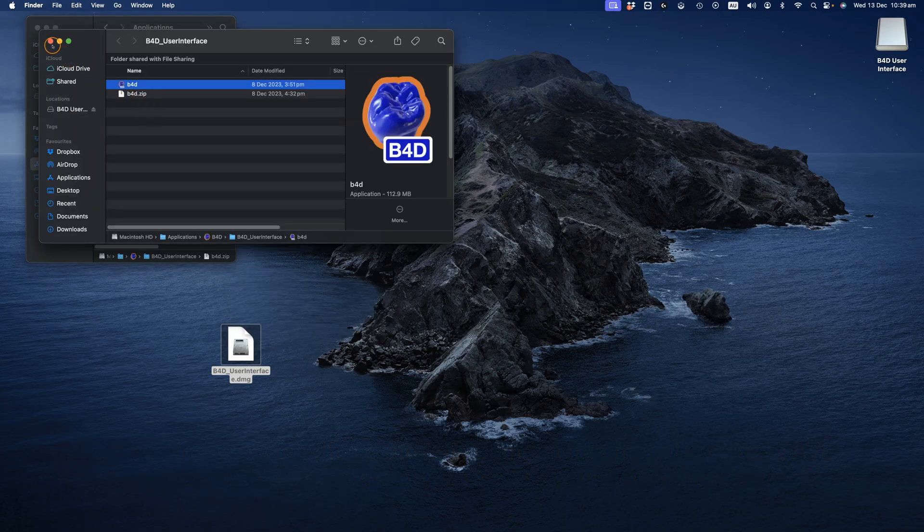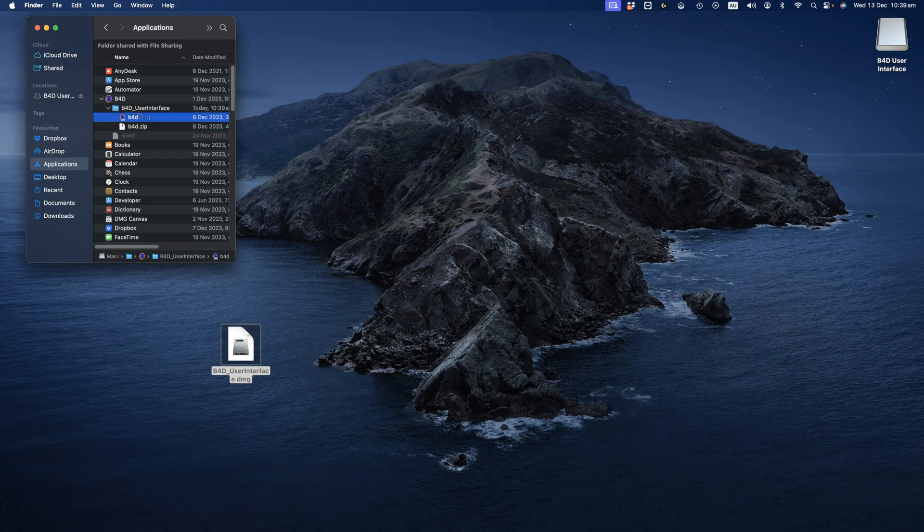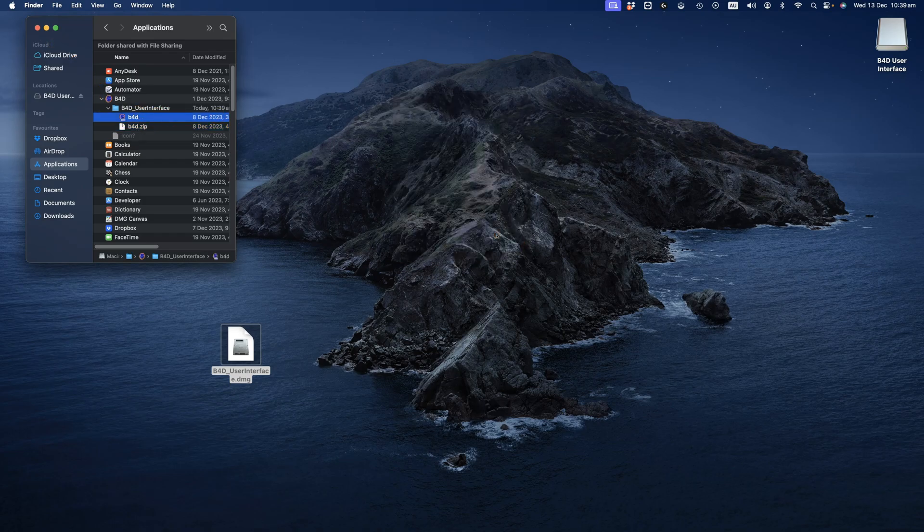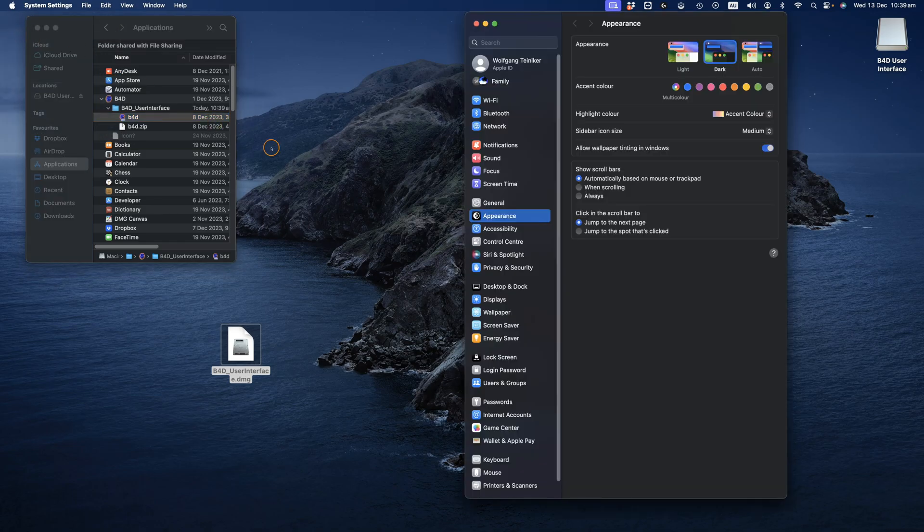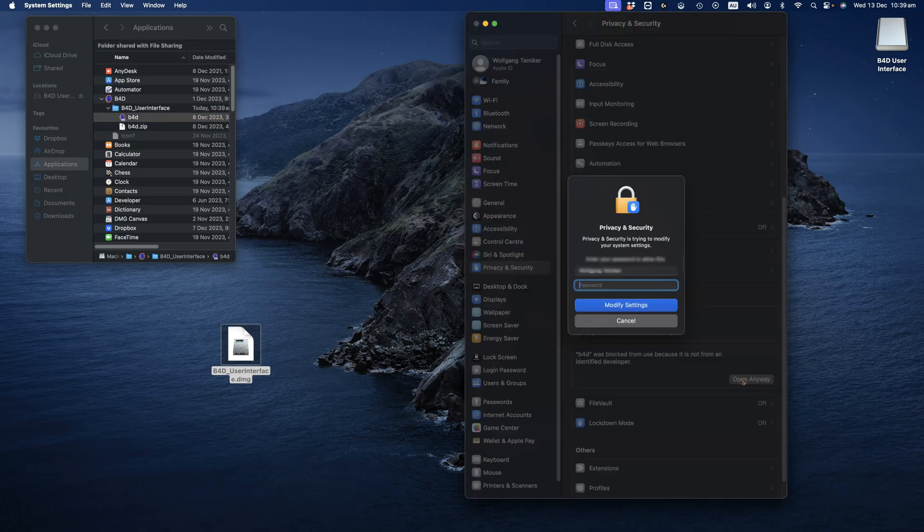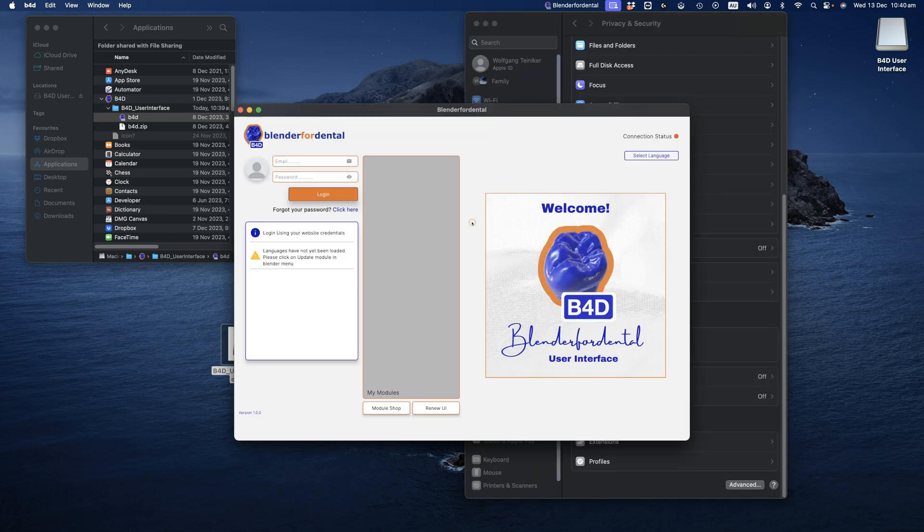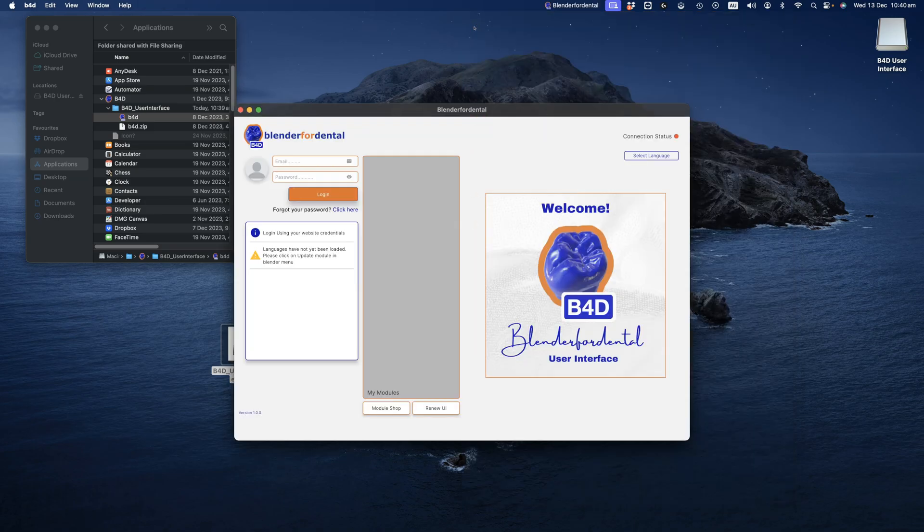Allow it to open through your system settings, privacy, and security. You might need to enter your computer password to complete this step. The user interface should now be open.